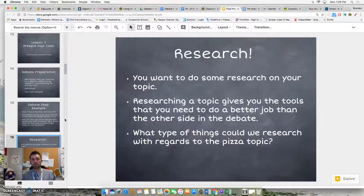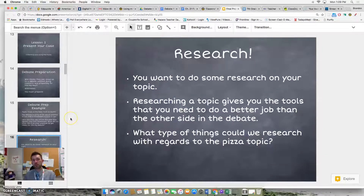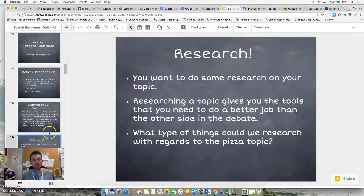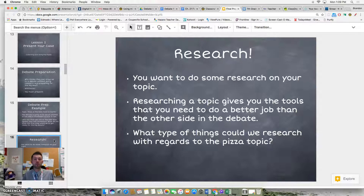Pause the video for a moment and see if you can come up with different ideas that you could research. Please pause it for 30 seconds and brainstorm as many ideas as you can — things to research that would help you show that pizza is truly the best food on earth.